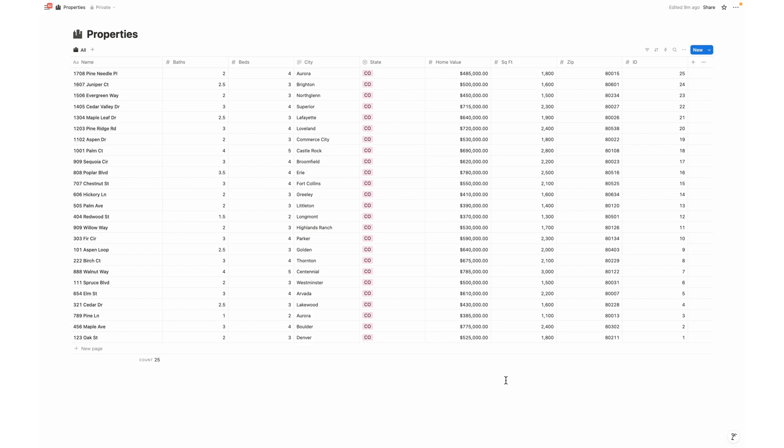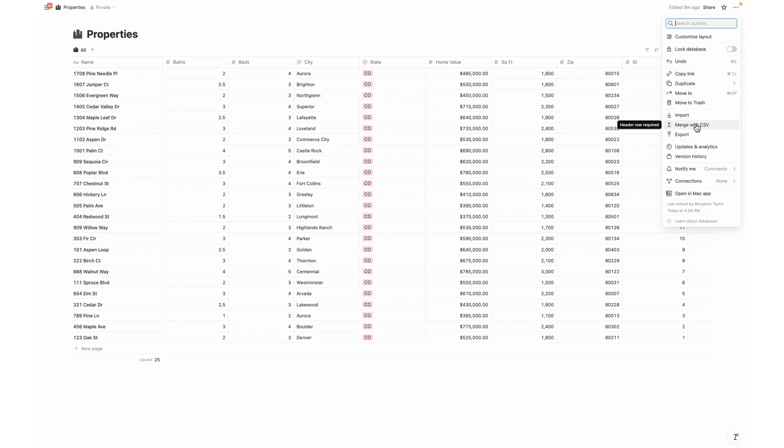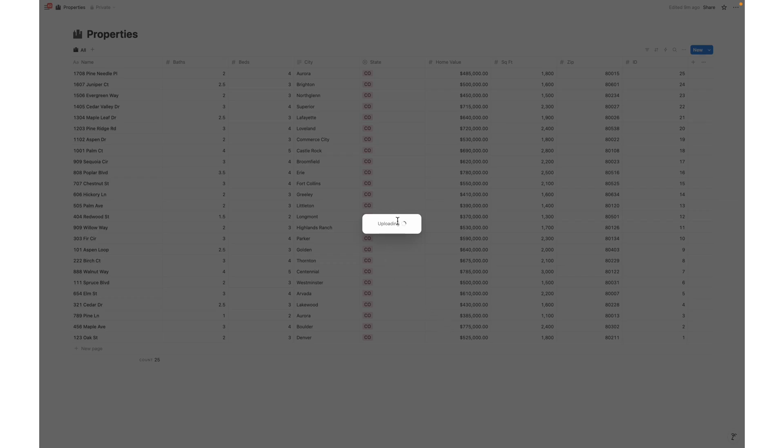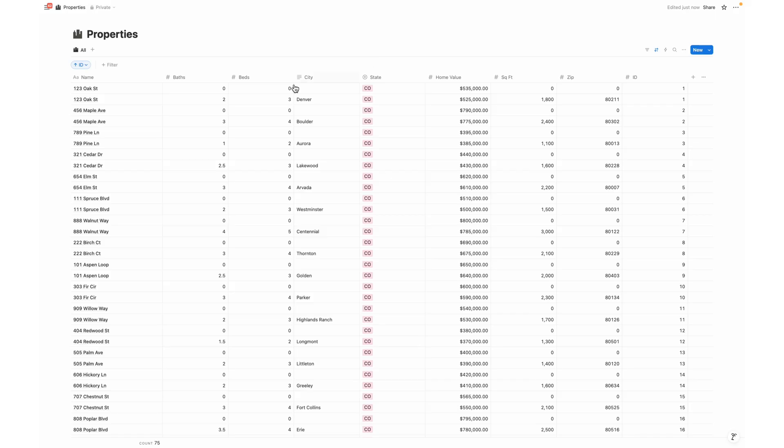To give you a quick example of why, let me import some data into this properties database. I'm going to come up here to the three circles, select merge with CSV. Then I'm going to select a list of 50 properties, 25 of which are already within this Notion database. I'm going to select open and then start uploading.